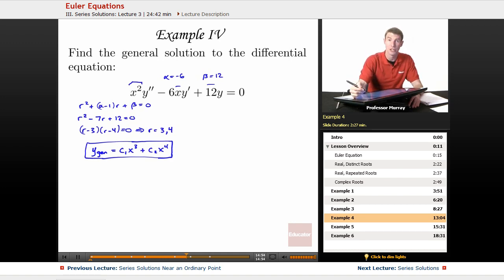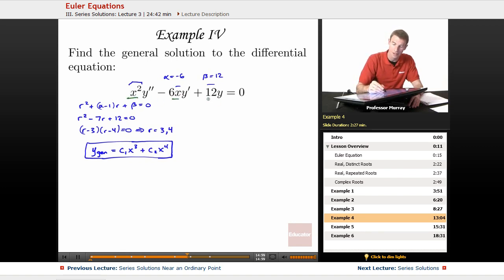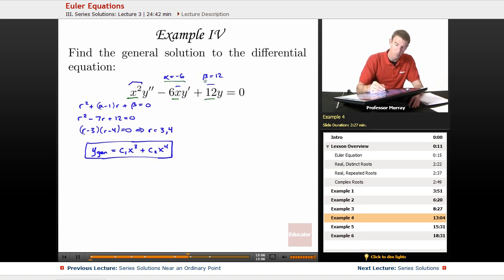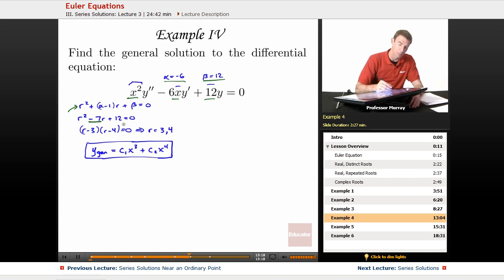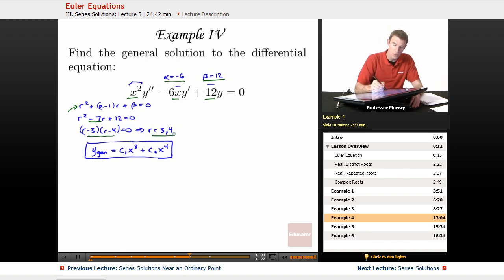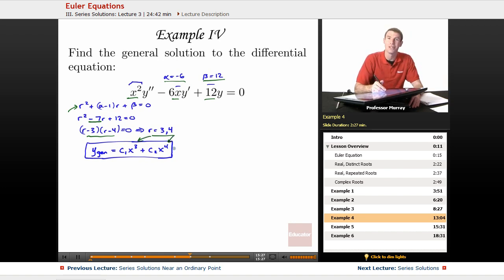To recap: we checked the powers x squared, x to the 1, x to the 0—it's an Euler equation. Alpha equals negative 6, beta equals 12. We dropped those into the characteristic equation with the alpha minus 1 shift, getting r squared minus 7r plus 12 equals zero. That factors nicely, giving roots 3 and 4, and those roots become the exponents on x in the general solution.